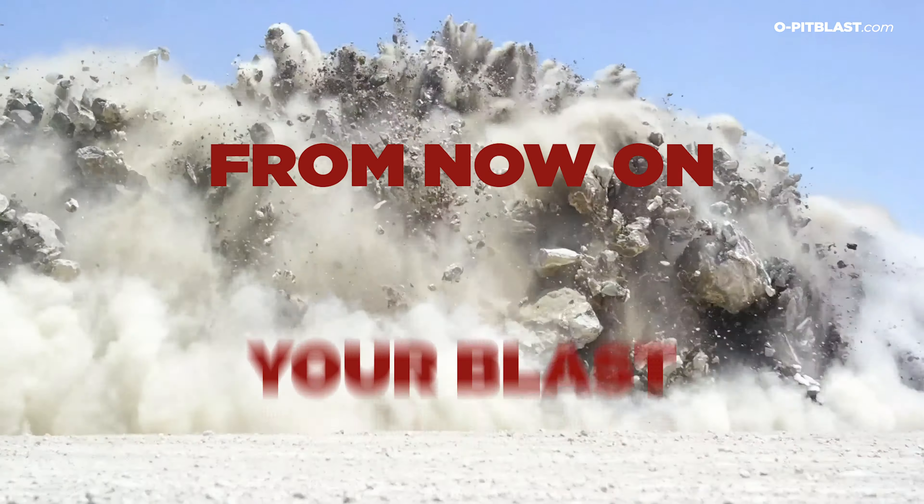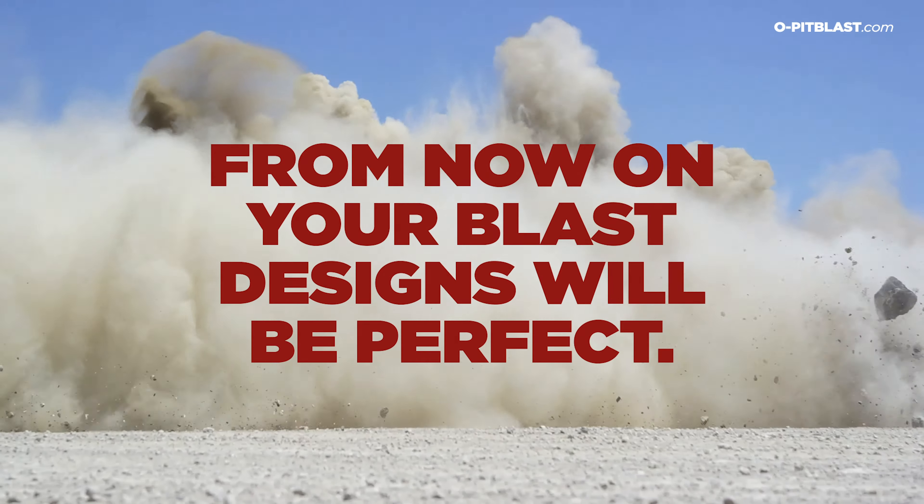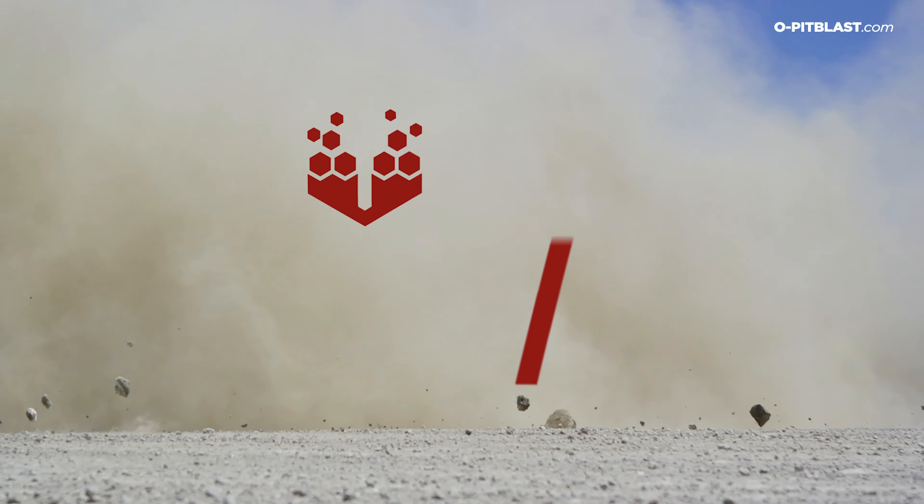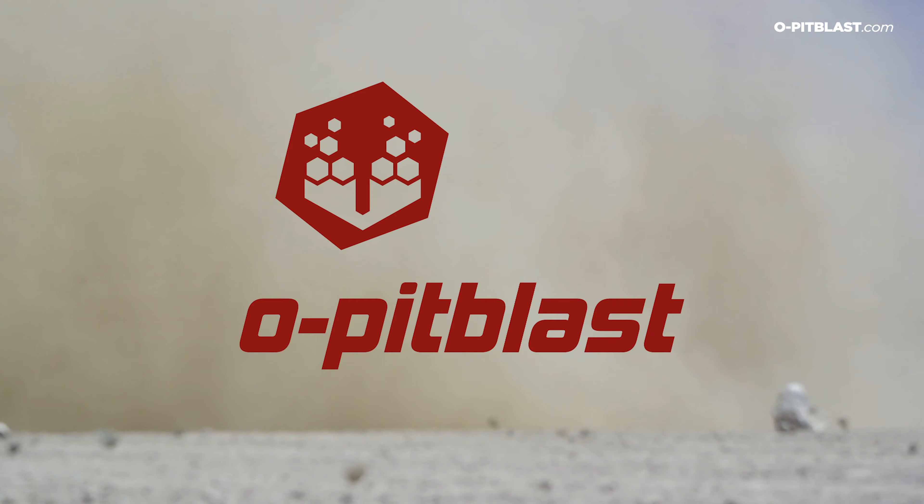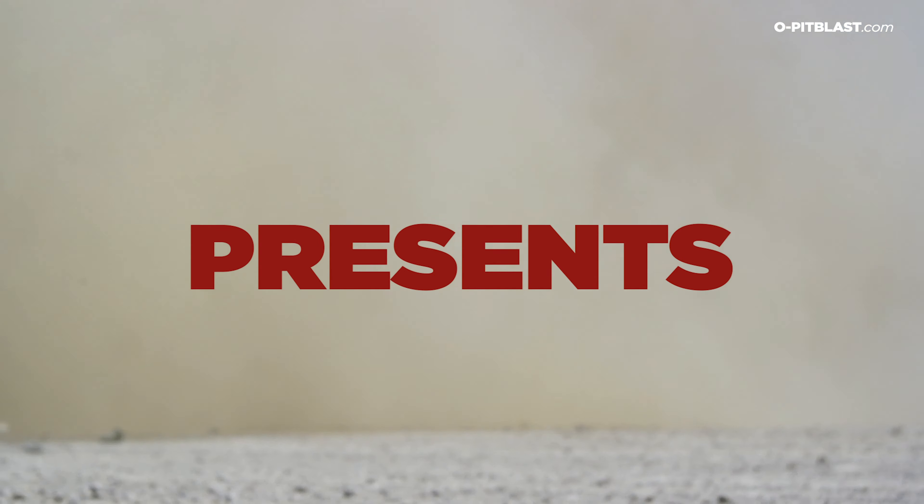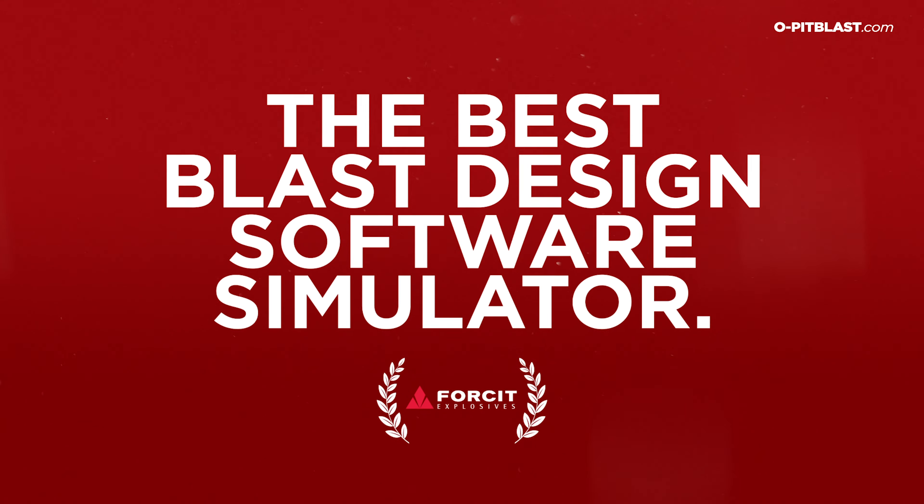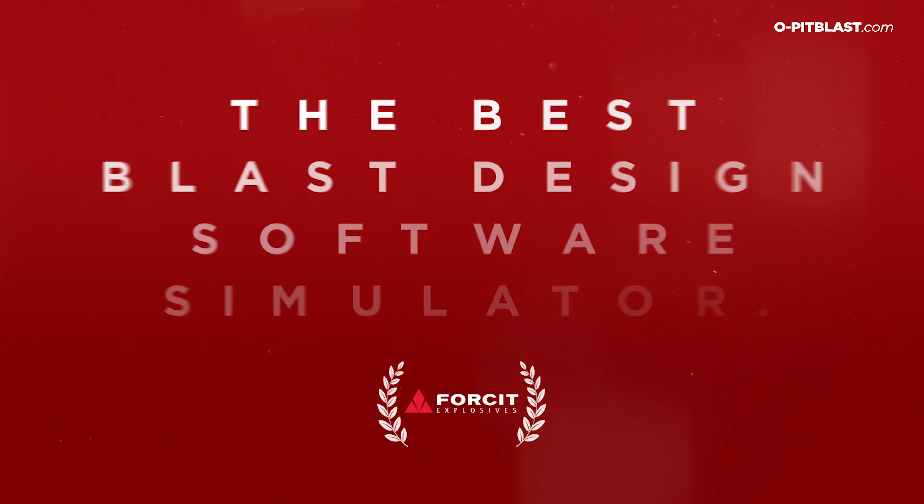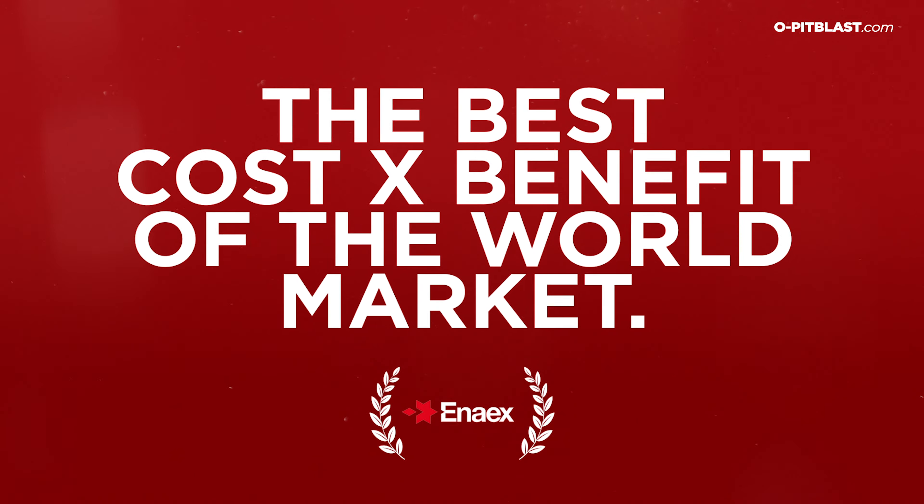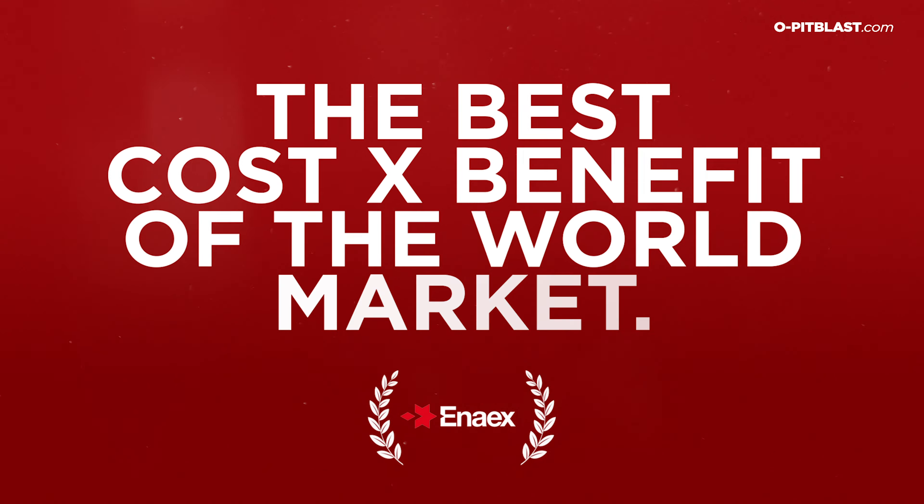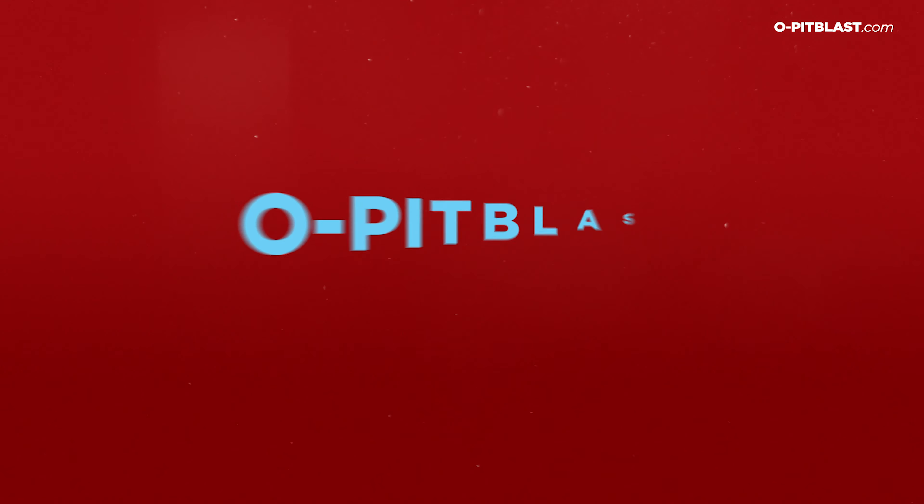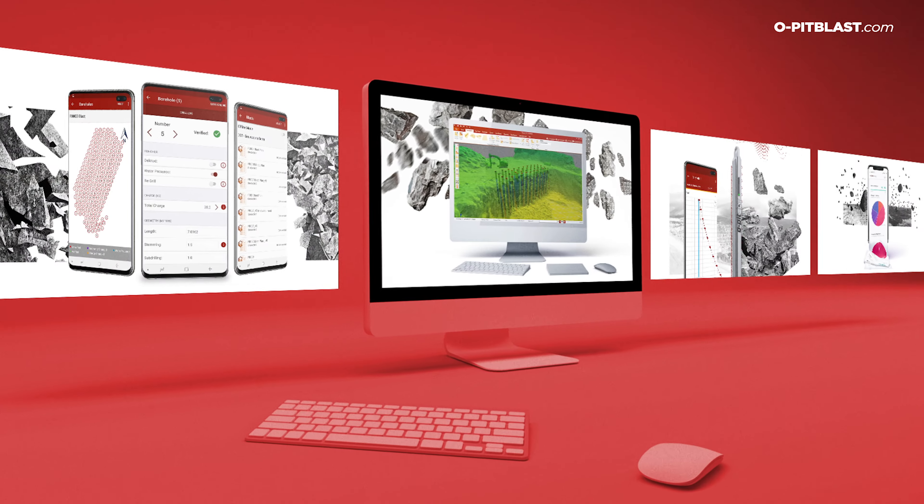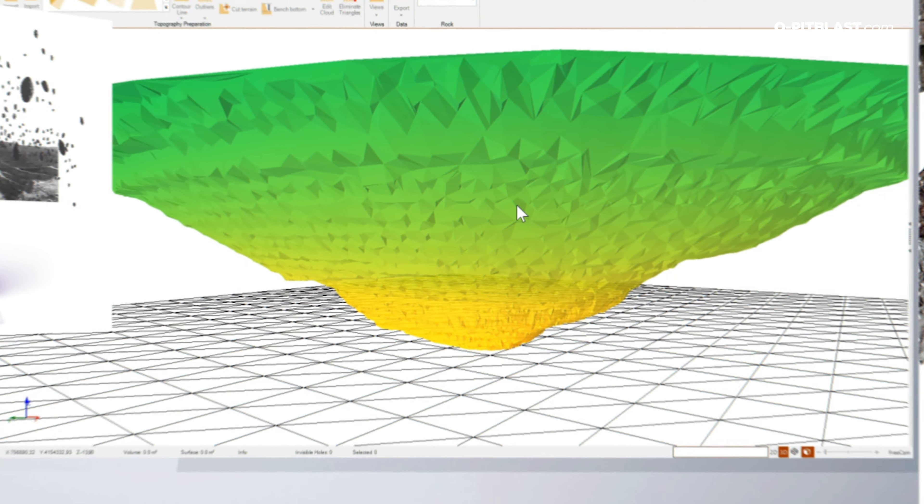From now on, your blast designs will be perfect. OPITBLAST presents the best blast design software simulator. The best cost-benefit solution on the world market. OPITBLAST is unique. Join us and find out why.